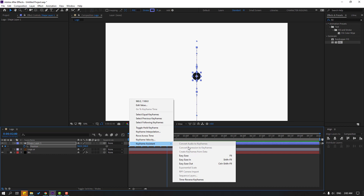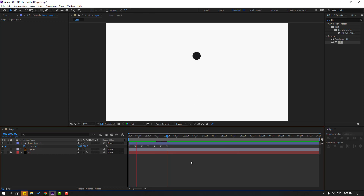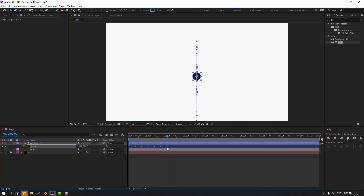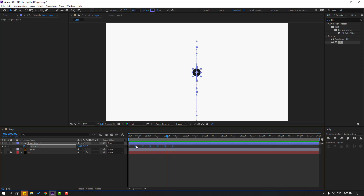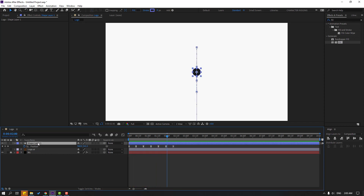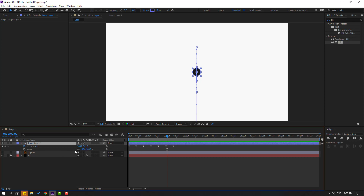Let's see — nice. Go to 10 frames and move down again. Select all keyframes and make Easy Ease. Nice. Select the last six shape keyframes, hold Alt and move them to the right to extend.